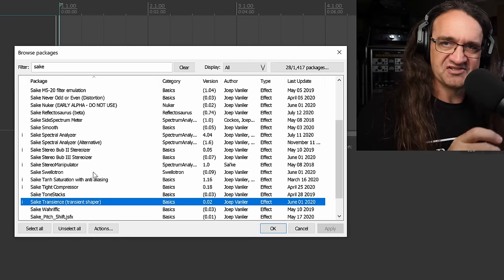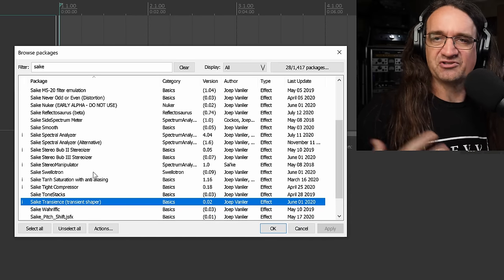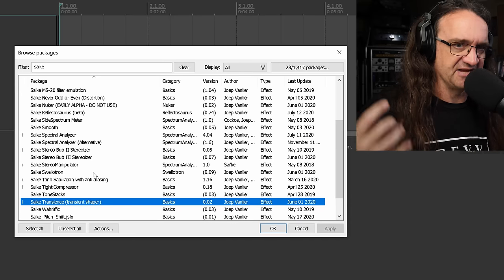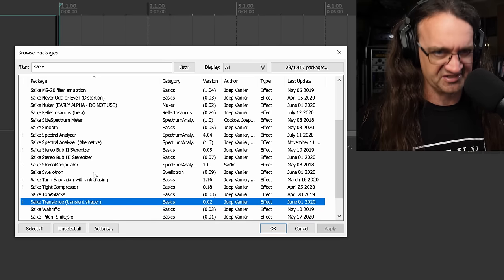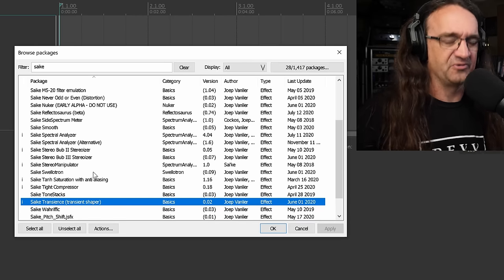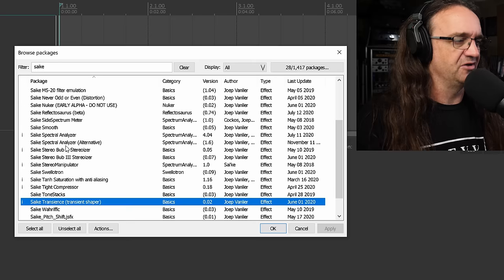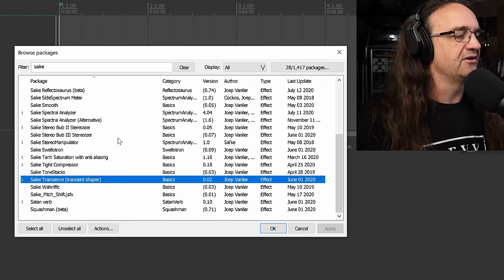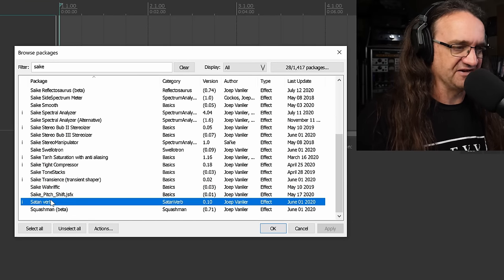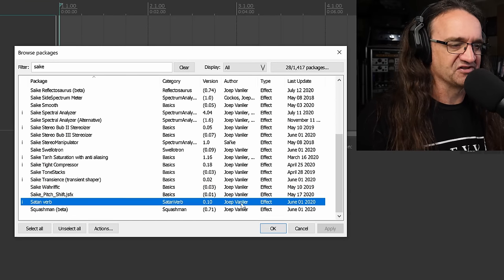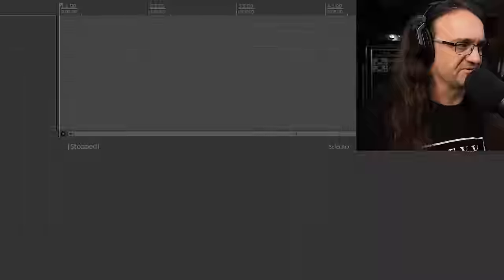Psyche Transients, this thing's great. I'm actually using this in my course, Mixing Metal in Reaper with free plugins. I'm going to show you guys what that's all about in just a minute here. And of course, the Satanverb. I've already got this installed as well.